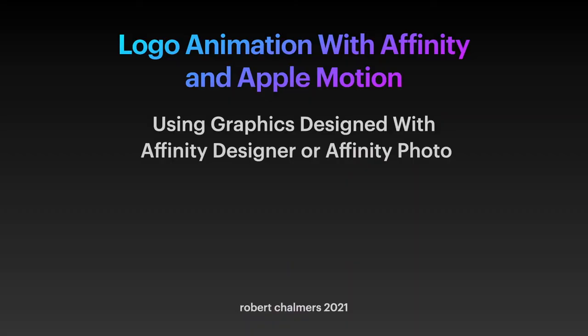So let's look at something that's really exciting and a lot of fun. Logo animation with Affinity and Apple Motion.